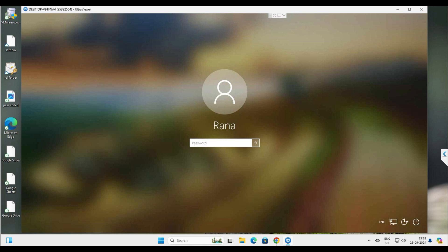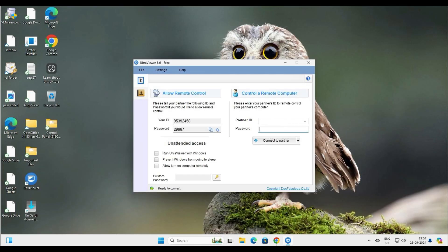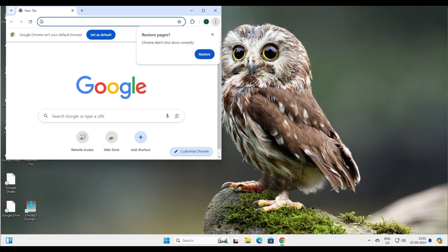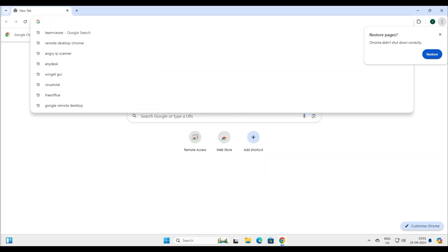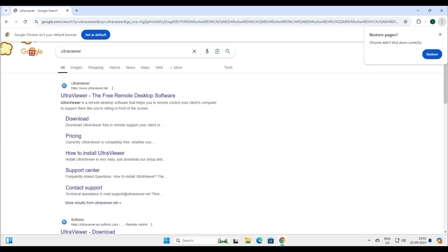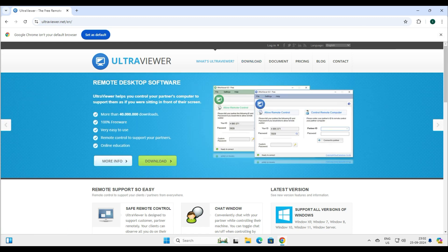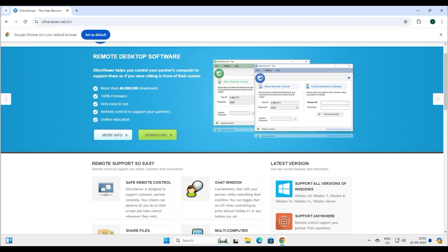Let's dive into the video and together we will install and configure this free remote control software. Let's go to the website of Ultra Viewer. You can see this is a very clean and neat user interface, and it says they have 400 million downloads. This is 100% freeware and easy to use — you can use it to remotely control your partner's computers.